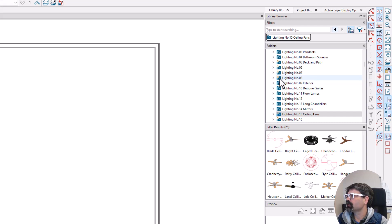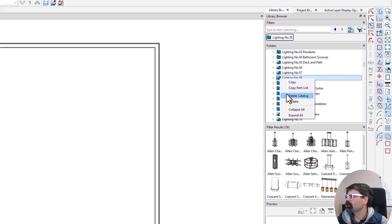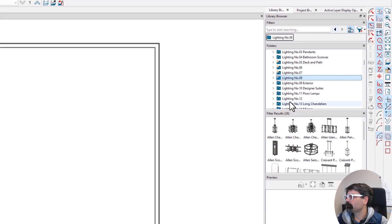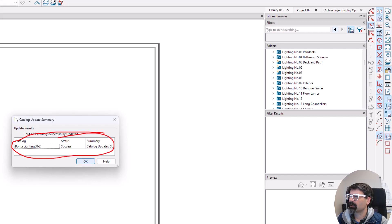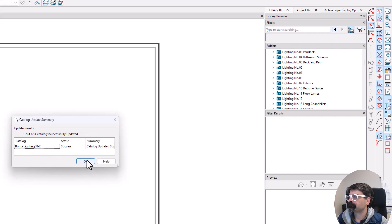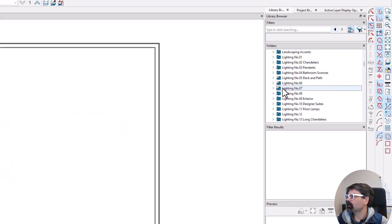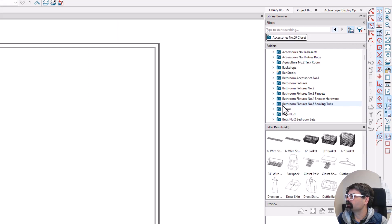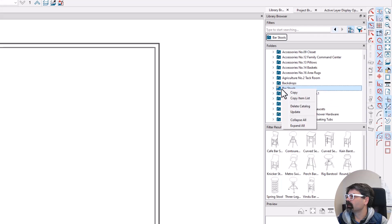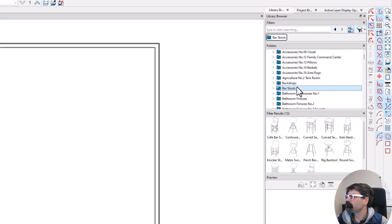If I right-click on this catalog, you can update the catalog. We get this — you see the progress bar down here — and you see right here that this catalog has been successfully updated. Now, I cannot go and update the main catalog; I have to update each library catalog individually.